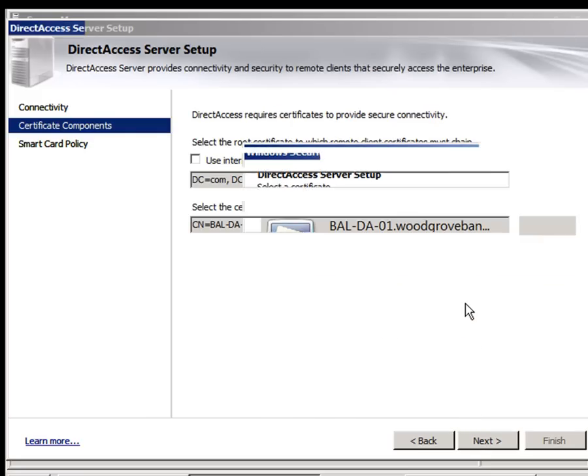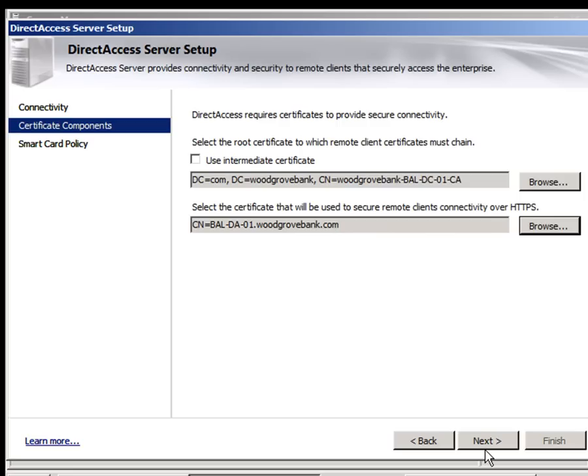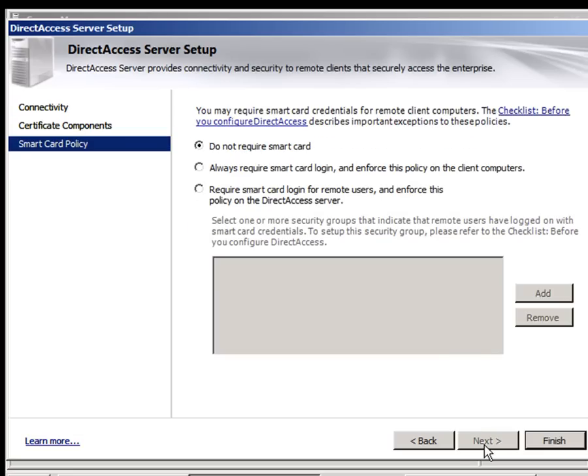We can set up our smart card policy. At Microsoft, we do use smart cards, but you may not. And in this case, I'm just going to finish now.